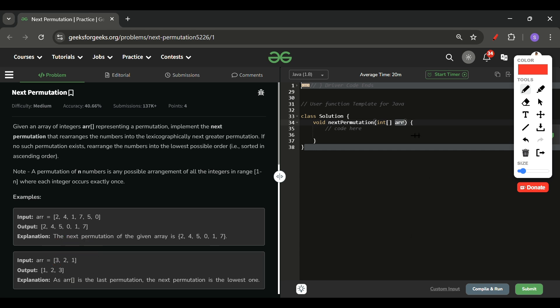I hope the steps are clear. What I want from you is to sit with pen and paper and try to find a pattern — take as many examples as you want and verify this algorithm. The more you explore it, the more you'll appreciate how it works.